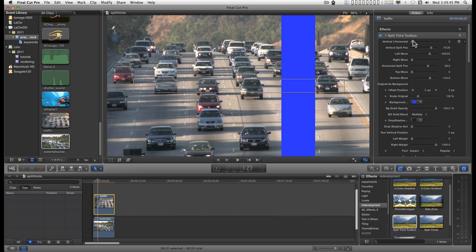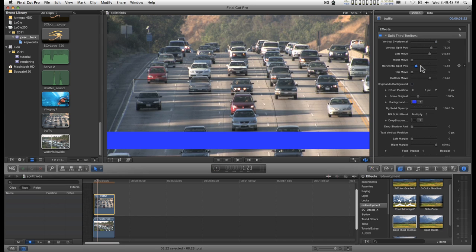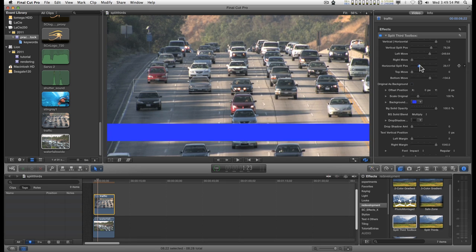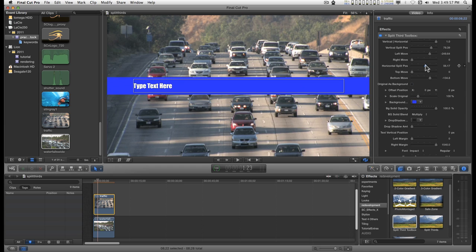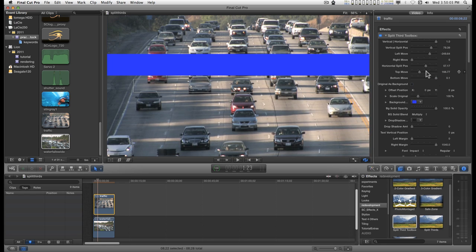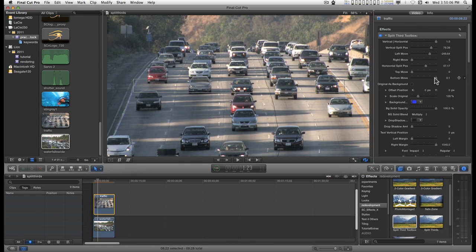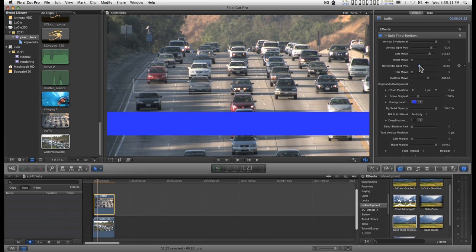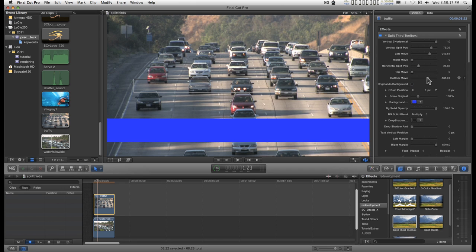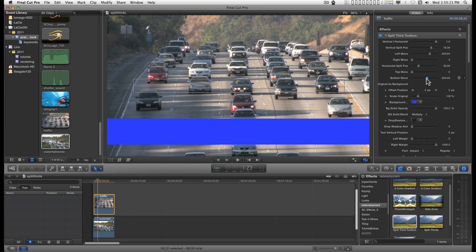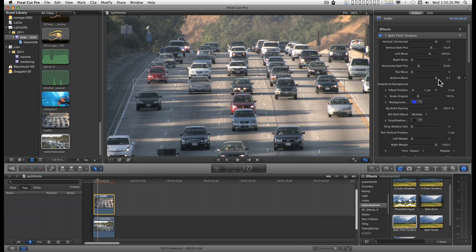You can do the same thing with the horizontal. You can move the top and the bottom, or just one or the other. And so this can be set up as a kind of standard lower third effect where the bottom drops, reveals the text, and then can be closed back up to hide again.